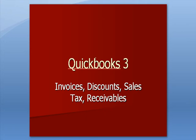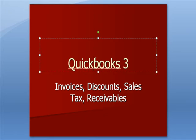QuickBooks 3: Invoices, Discounts, Sales Tax, and Receivables.